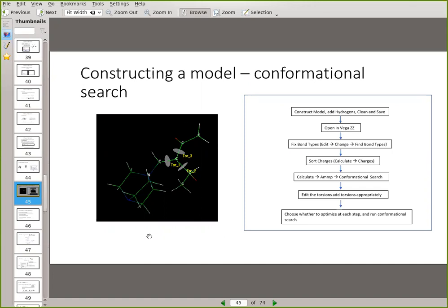If you're searching for conformations in Marvin Sketch and you have a big molecule, I recommend that you lengthen your search. It'll pick out 10 conformations by default — change that to a thousand or ten thousand and make sure you do that conformational search thoroughly, because there are just so many conformations available to big molecules.